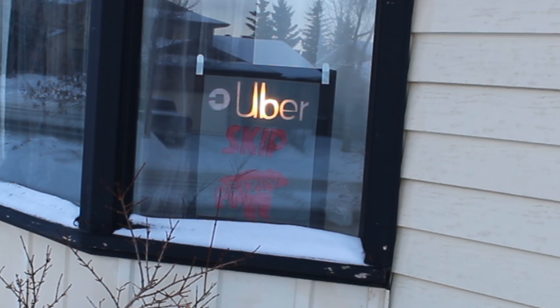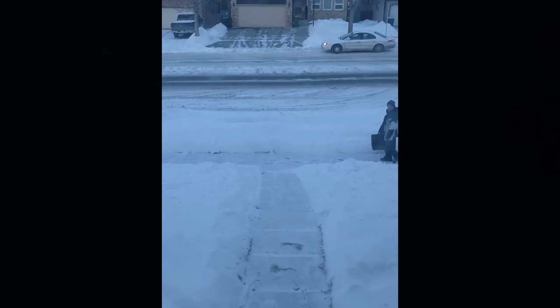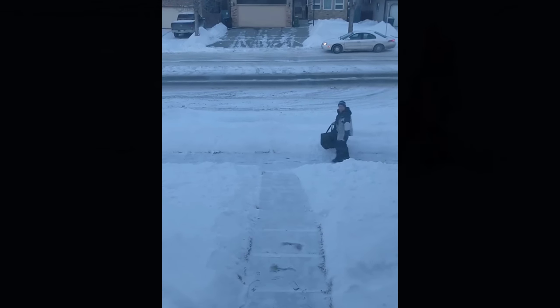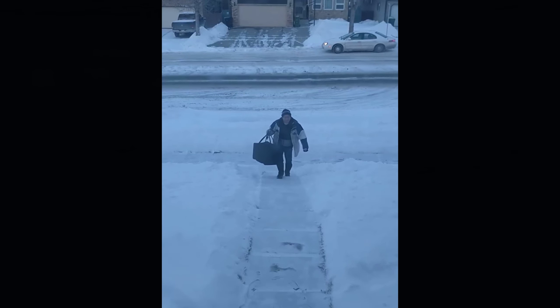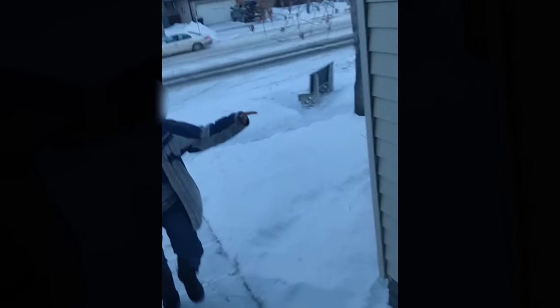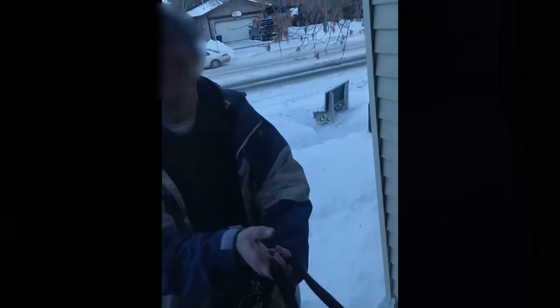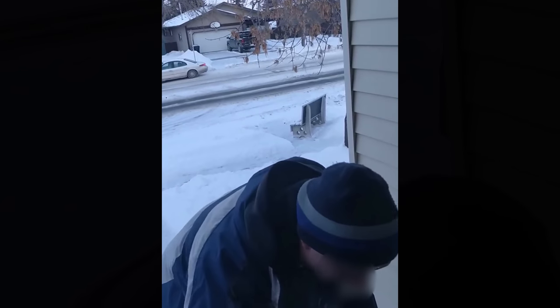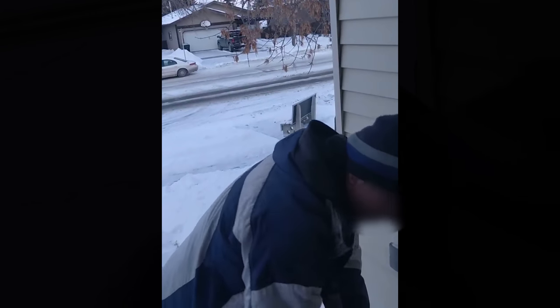So when that Uber comes, the Uber will know where to come to. In fact, here is a Skip driver coming up to test it out. How's it going? I just made it actually. Oh that's awesome, I'm just trying to make it easier for people to find the place.